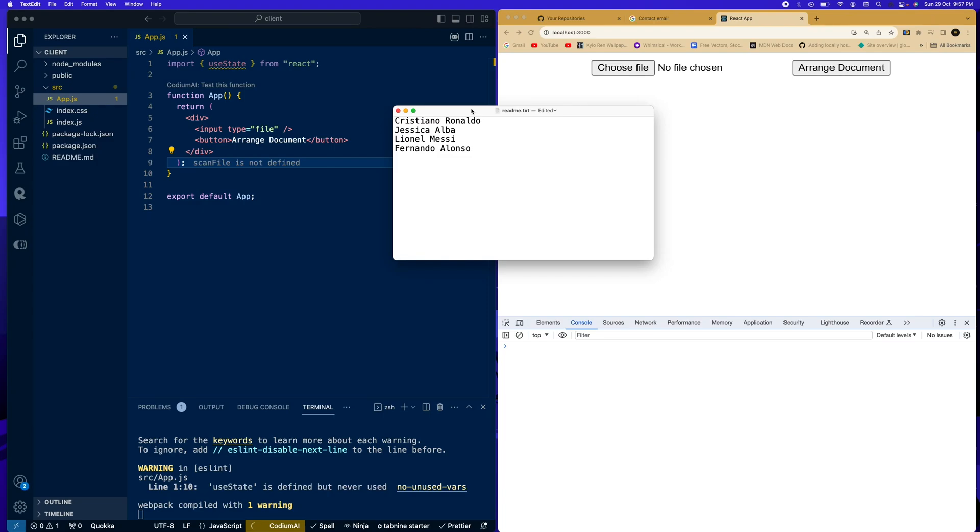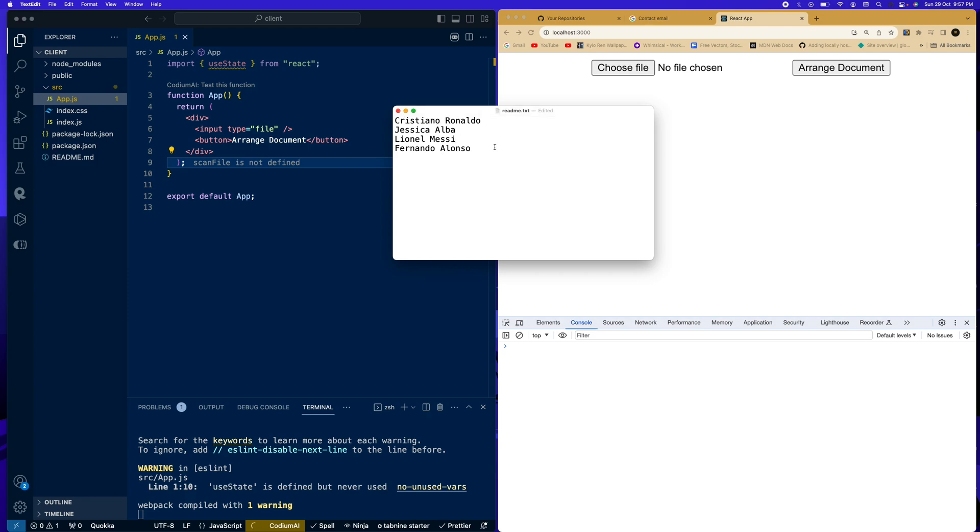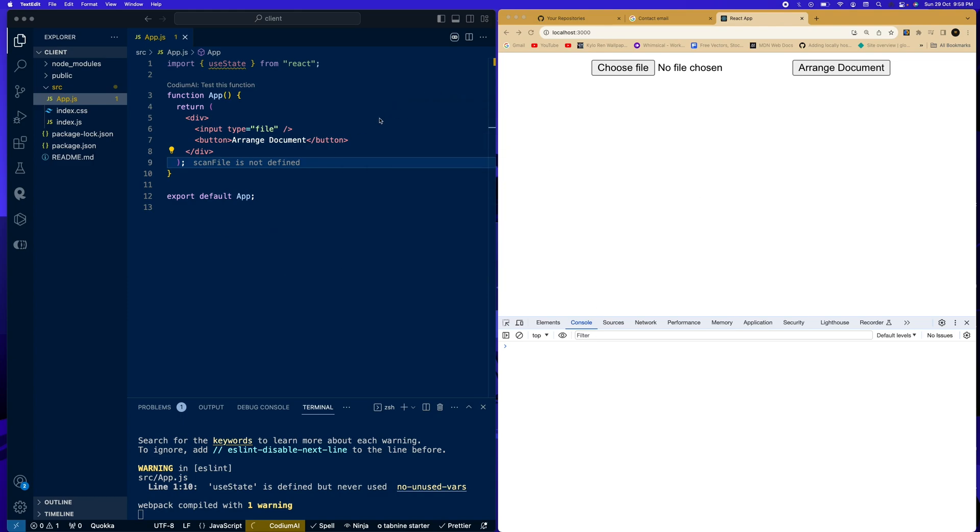Hello everyone, today we're going to be teaching everyone how to scan a file and read the contents with React and JavaScript. Now here I have a file, a text file with me. It has a list of names: Cristiano Ronaldo, Jessica Alba, Lionel Messi, Fernando Alonso. So we're going to be able to read this from this text and display it to our project. Let's just cancel this.